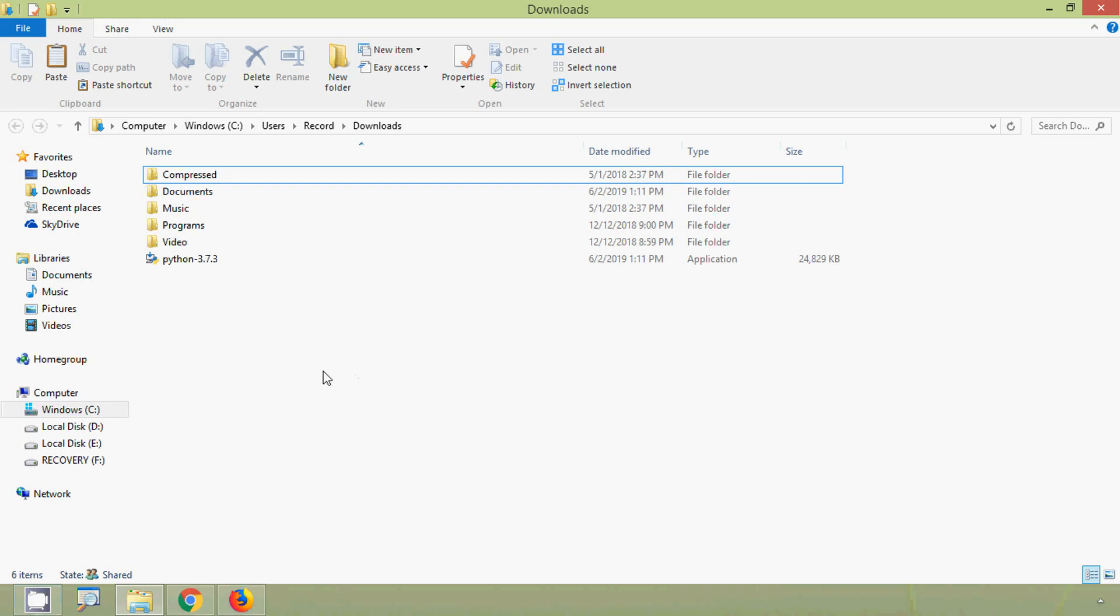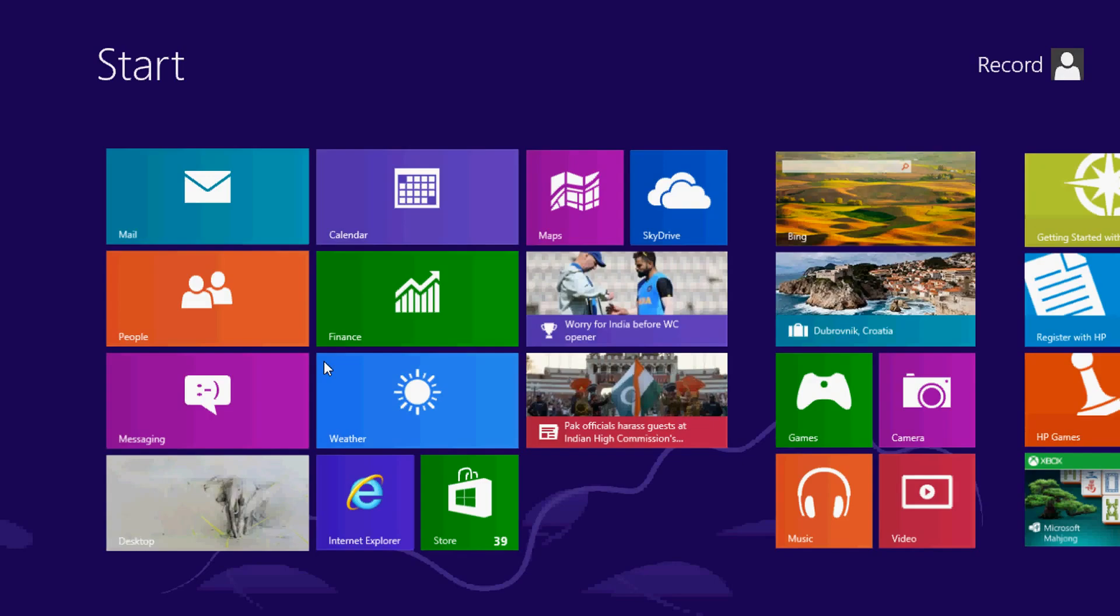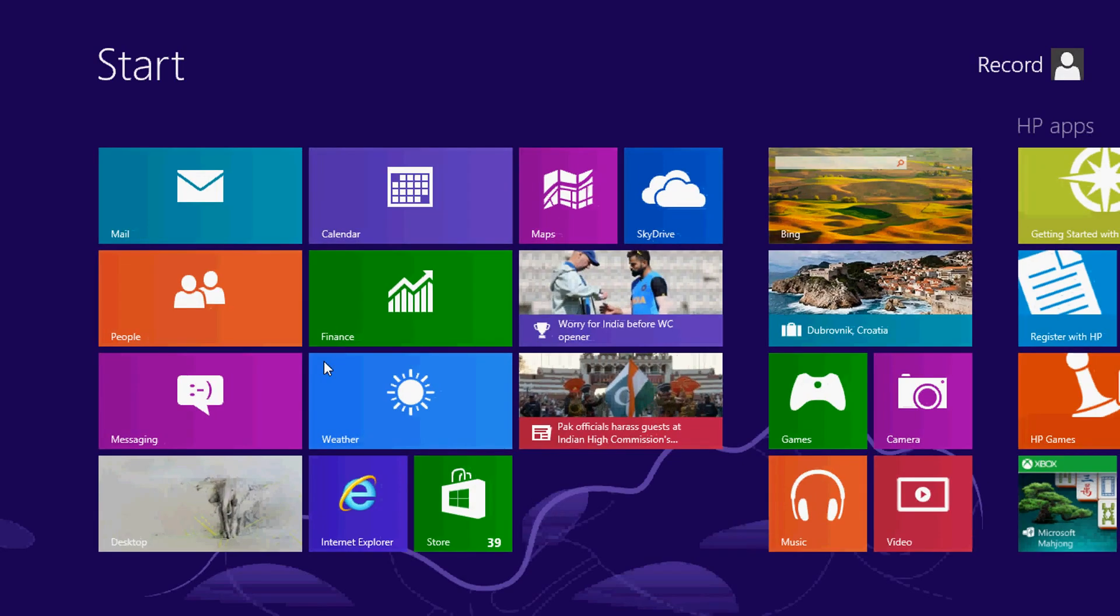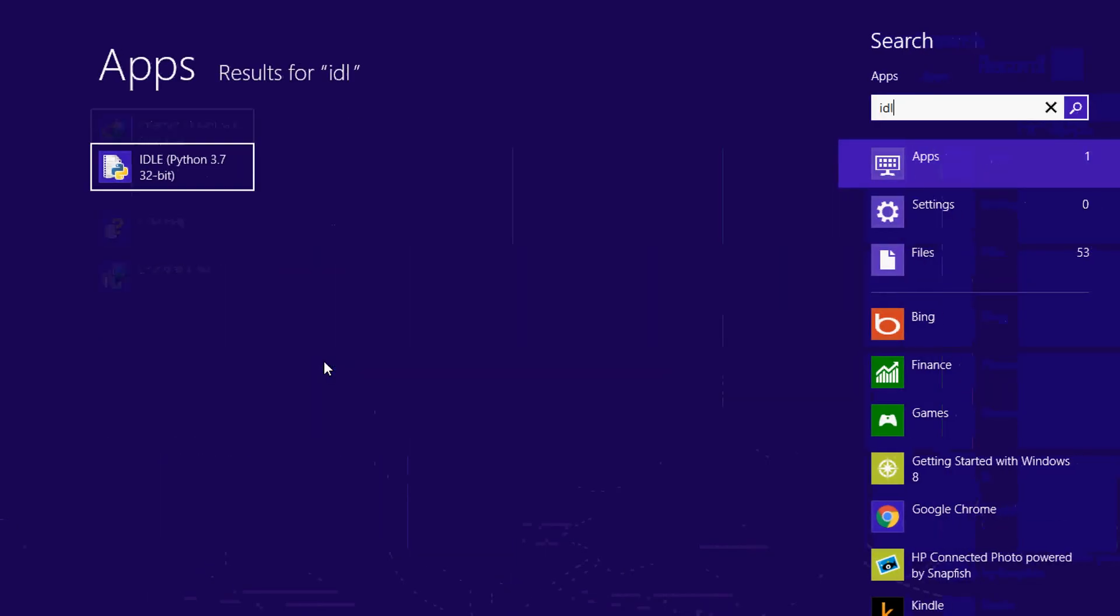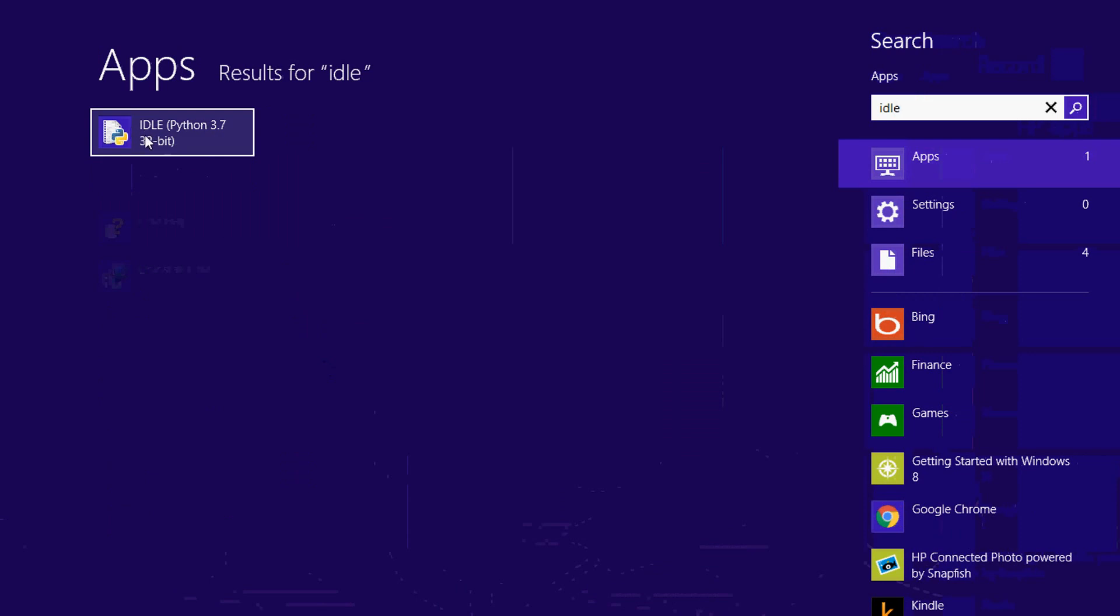Now we will verify we can open Python IDLE. So here we are using Windows 8 operating system. We can go to search, press window button from the keyboard and then we can search IDLE. So here we can see IDLE Python 3.7 32 bit, so we will click on it.